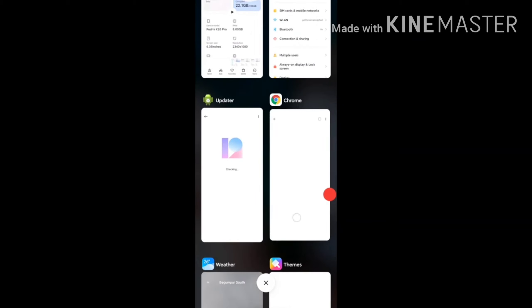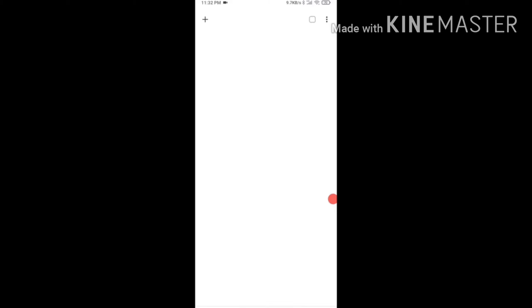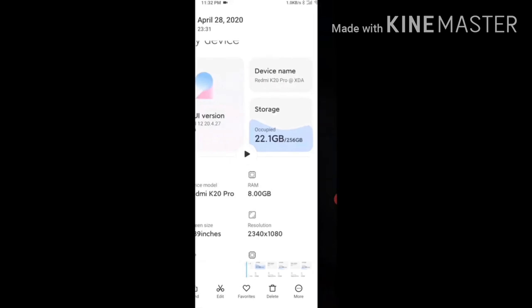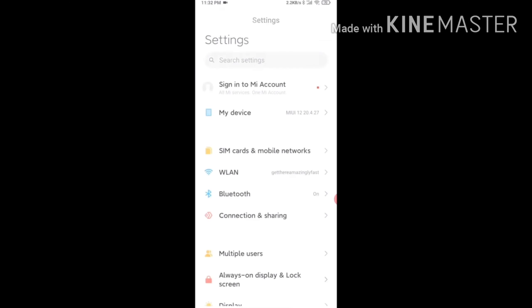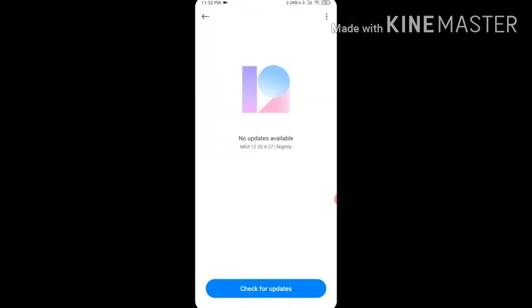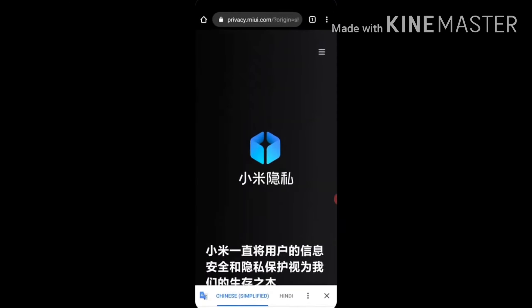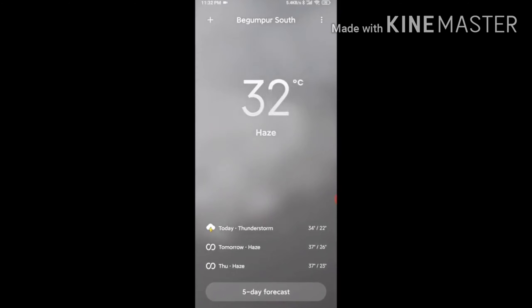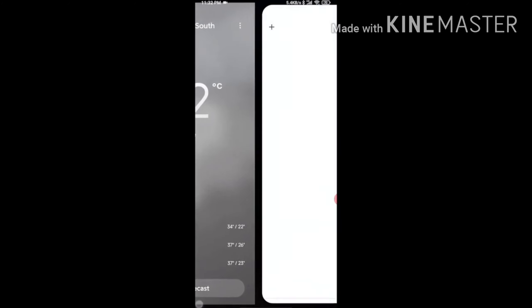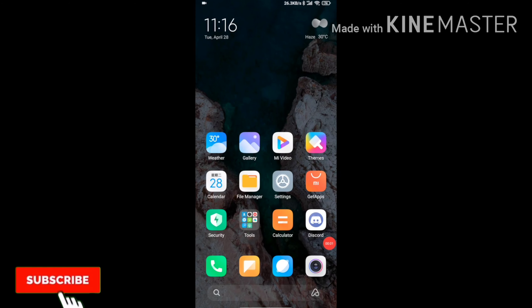In MIUI 12, you can see the split screen functionality demonstrated on the screen, including how it works on Redmi devices.